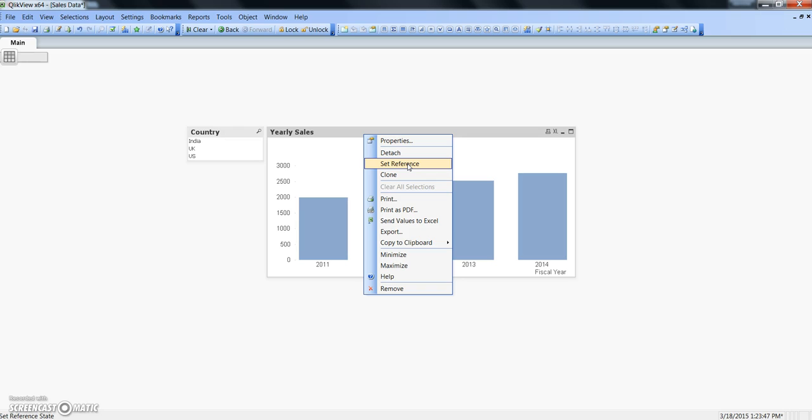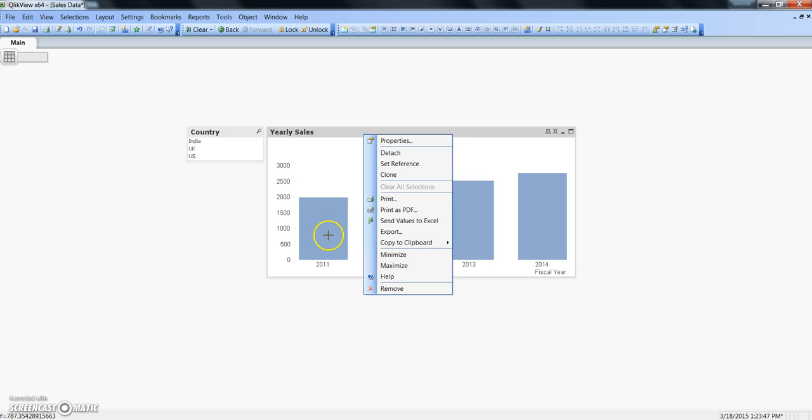What it does is basically allows us to do a quick comparative analysis by setting a reference on the current state of the chart. The current state is where we have not selected any value from any of the dimensions and it is showing you the sales data by each year.